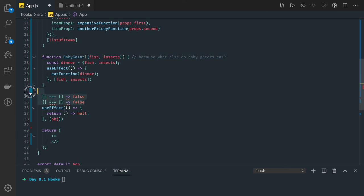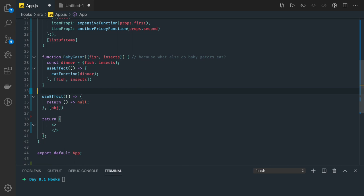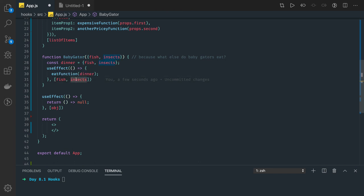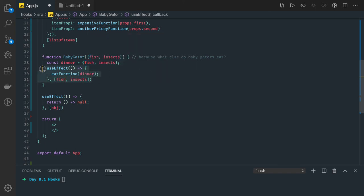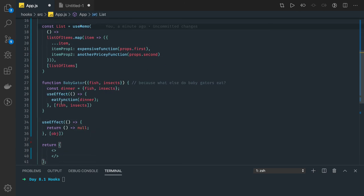So for useEffect, something is changed — it watches fish and insects which are props being passed. This only works with primitives. If fish and insect are primitives like boolean or number, it will just check if the number is the same. But if we convert them to objects — fish is an object, insect is an object — then we are in trouble because useEffect will execute even when we pass the same fish and insect objects. How can we fix this? We can just replace useEffect with useMemo and we are good.